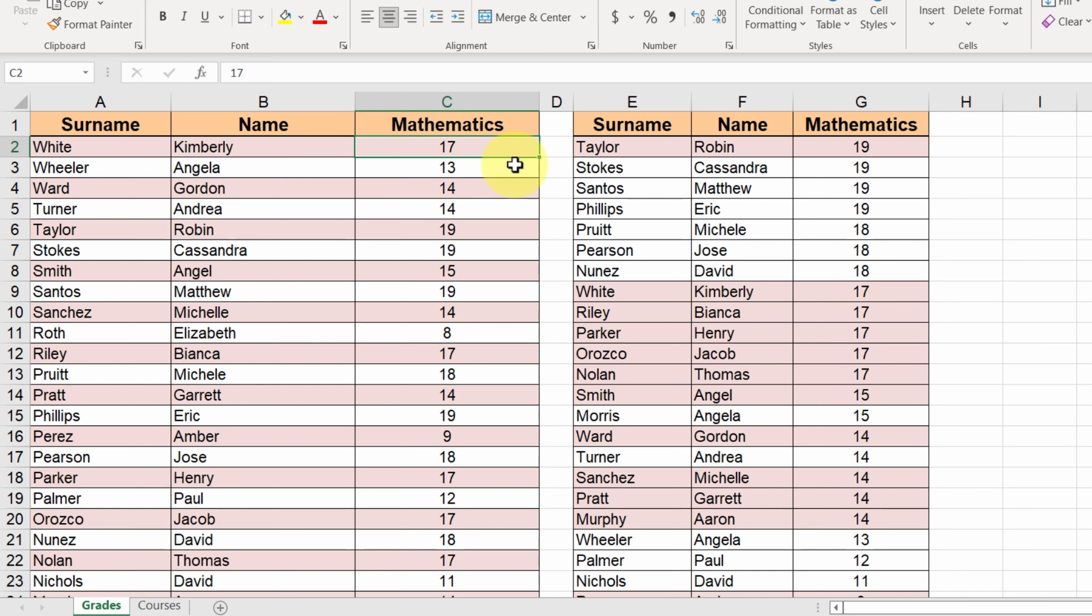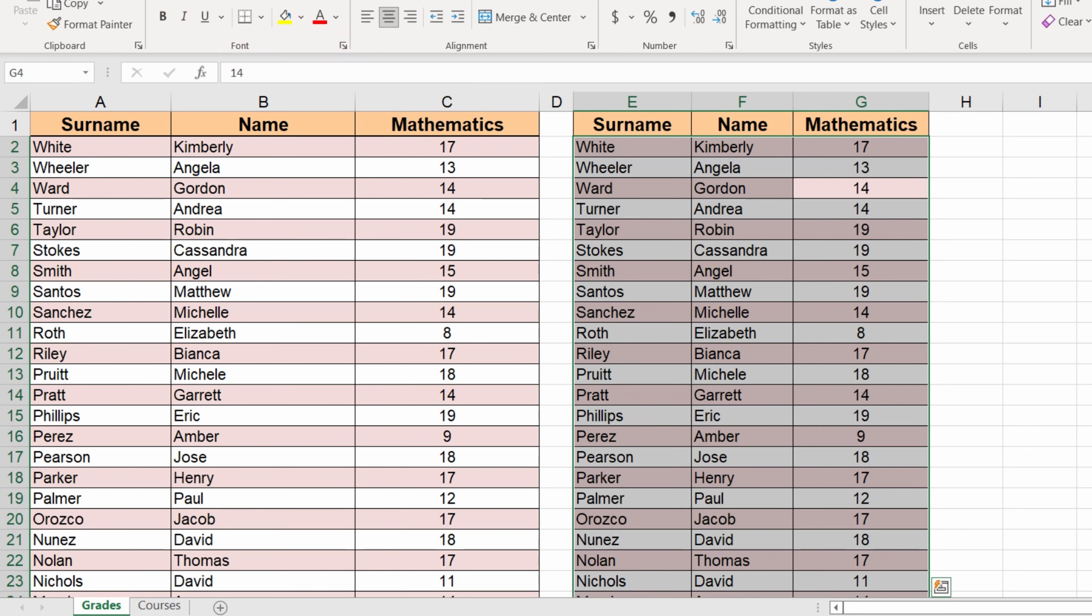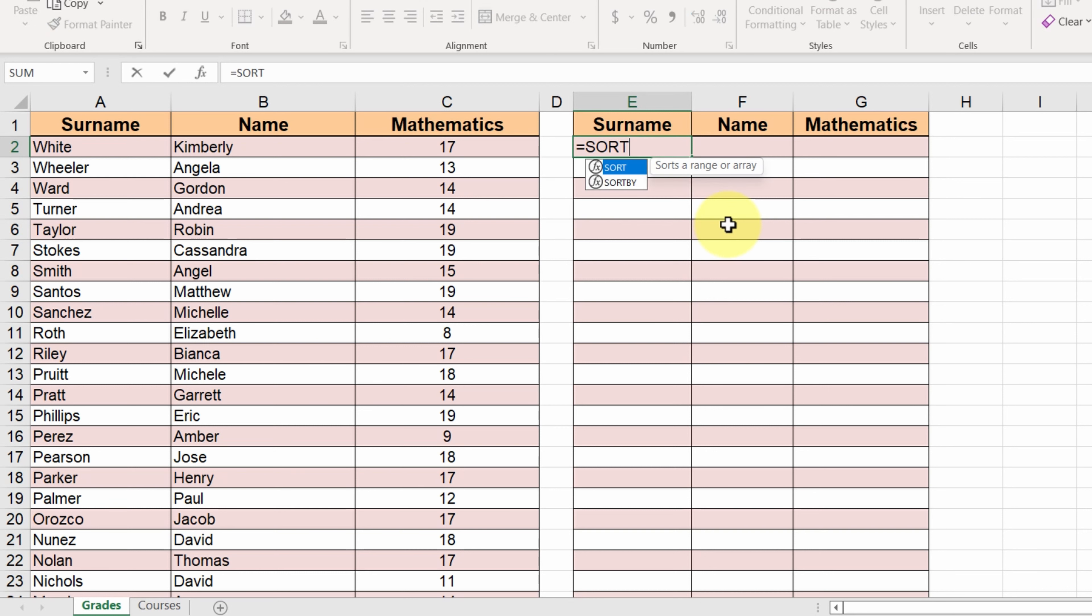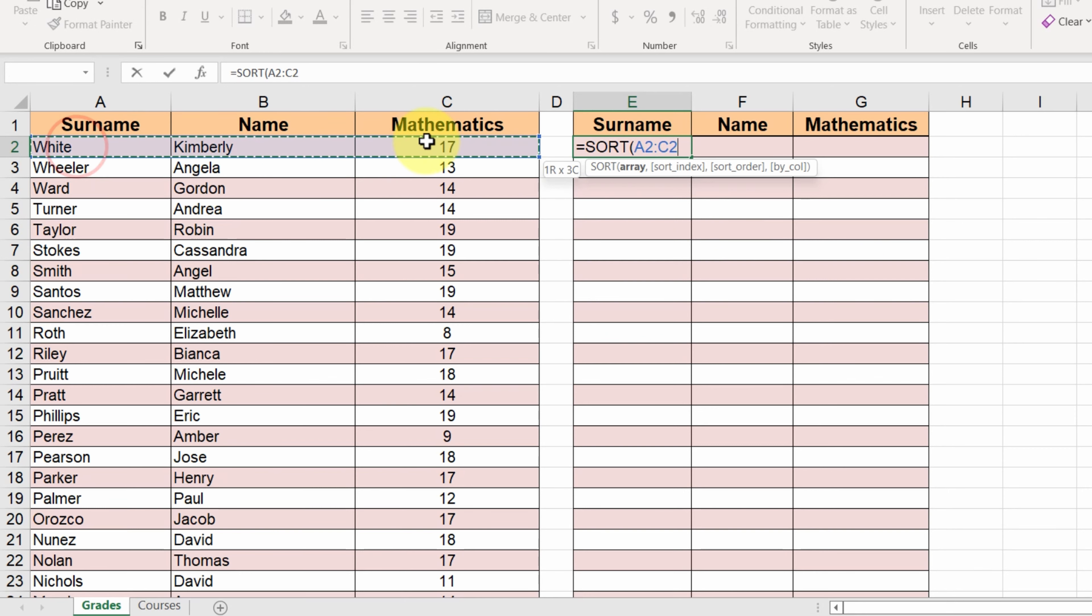Luckily, we now have a faster way. Let's delete the values of the secondary table. We will use the sort function. In E2, we type the name of the function. The first argument is our data, the cell range A2 up to C25.